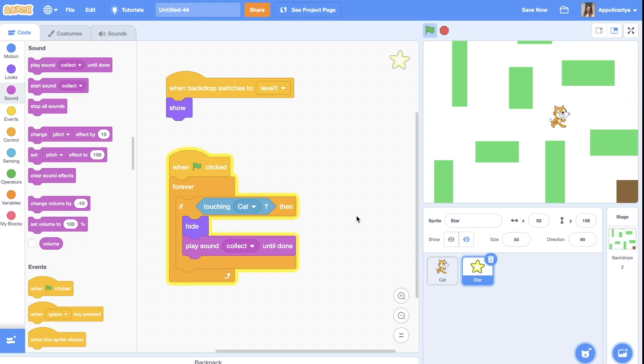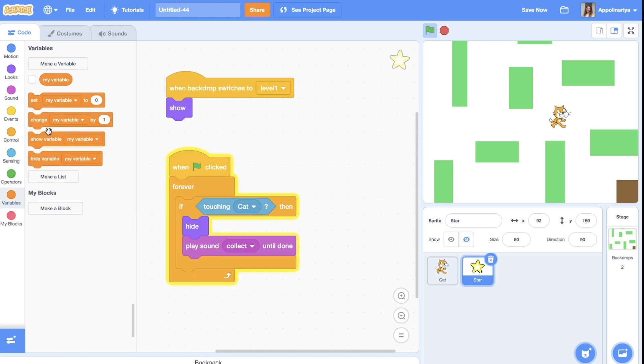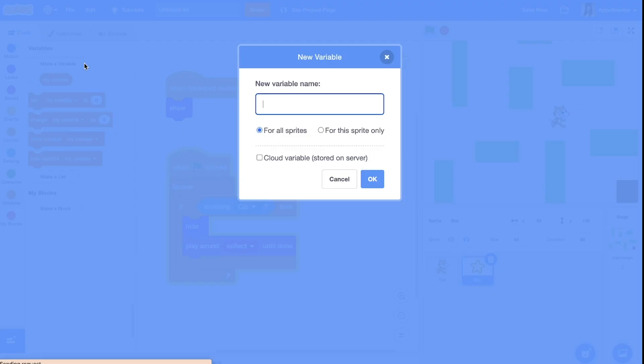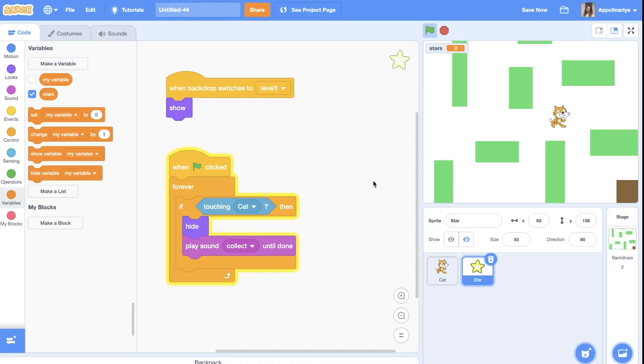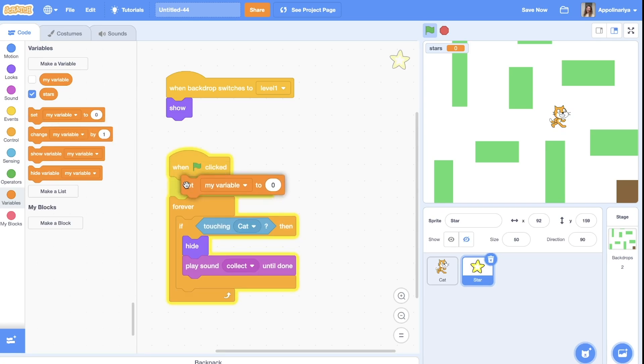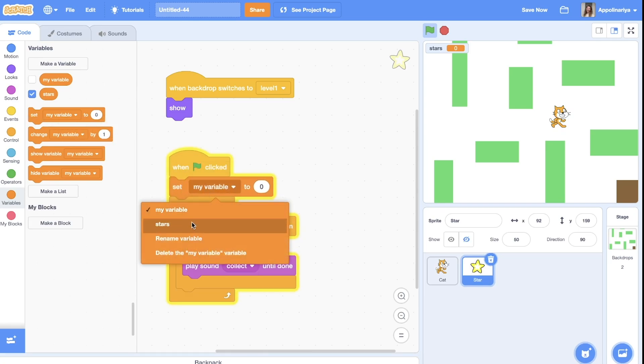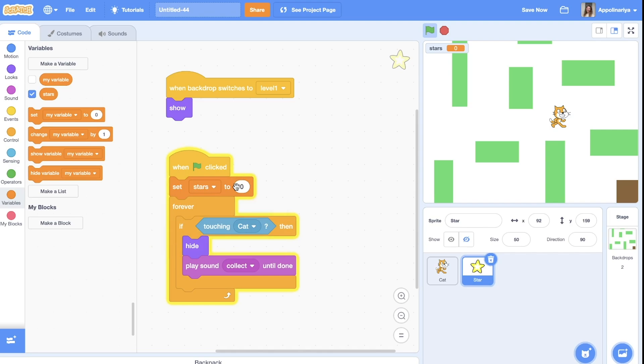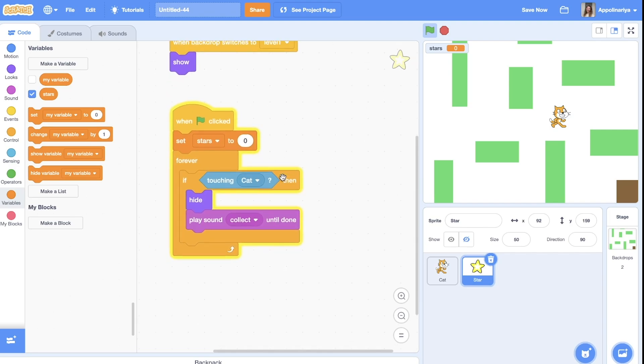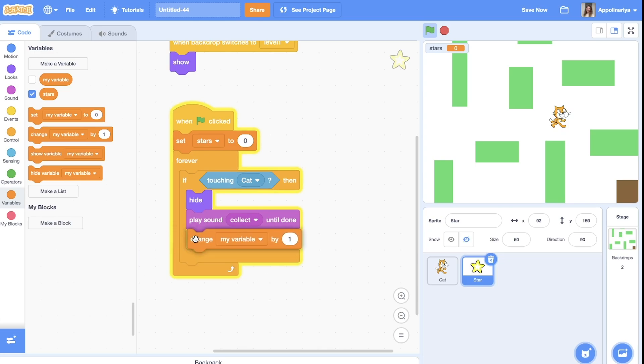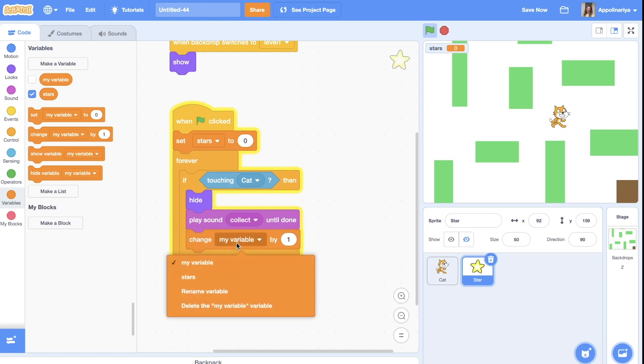Also, if you want to count them, you can create a variable. Call it stars. When the green flag clicked, you set stars equal to zero. When you find it, we change stars by one.